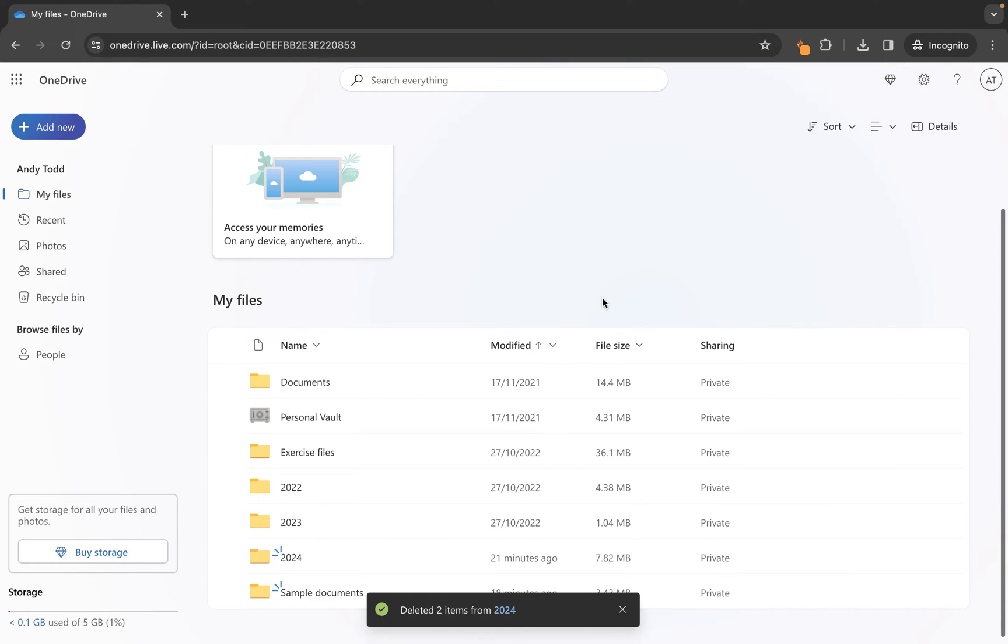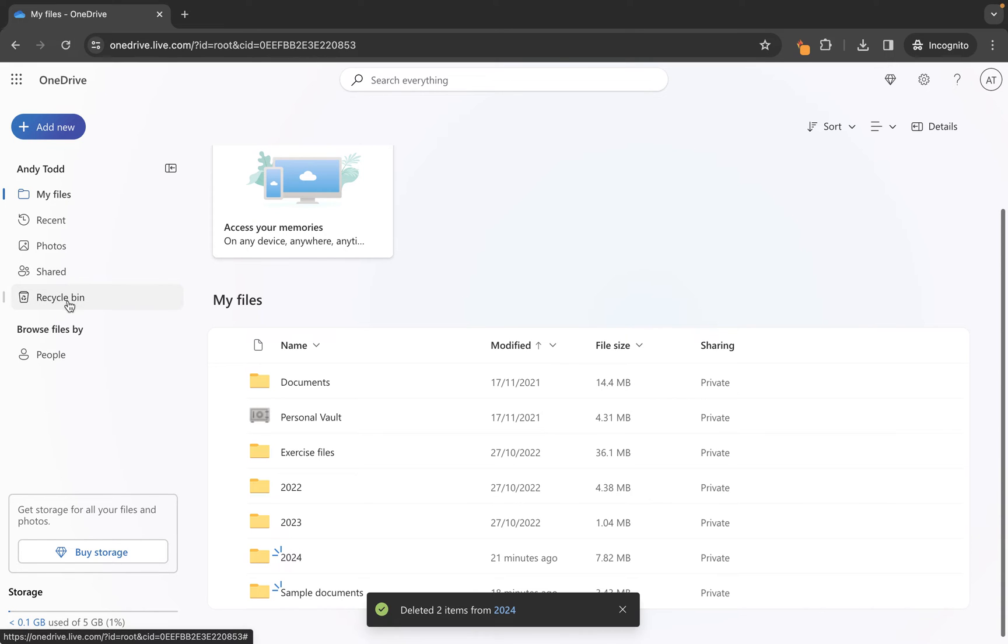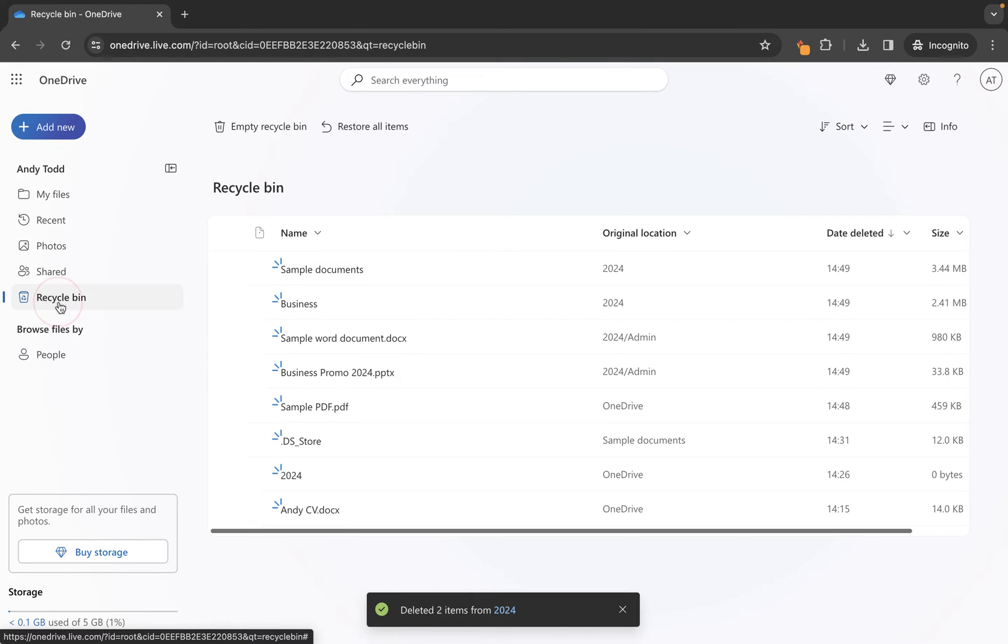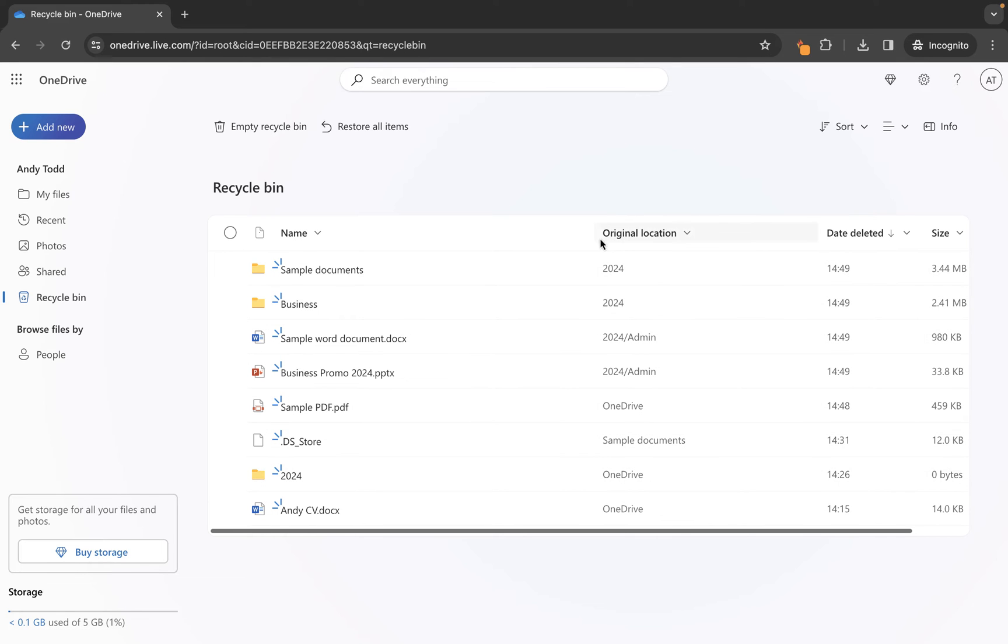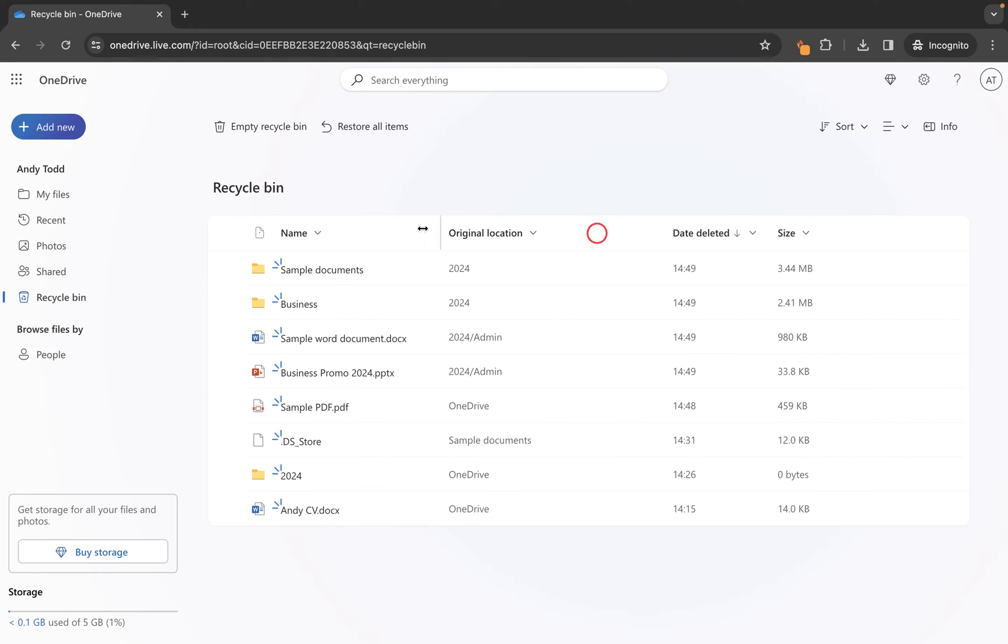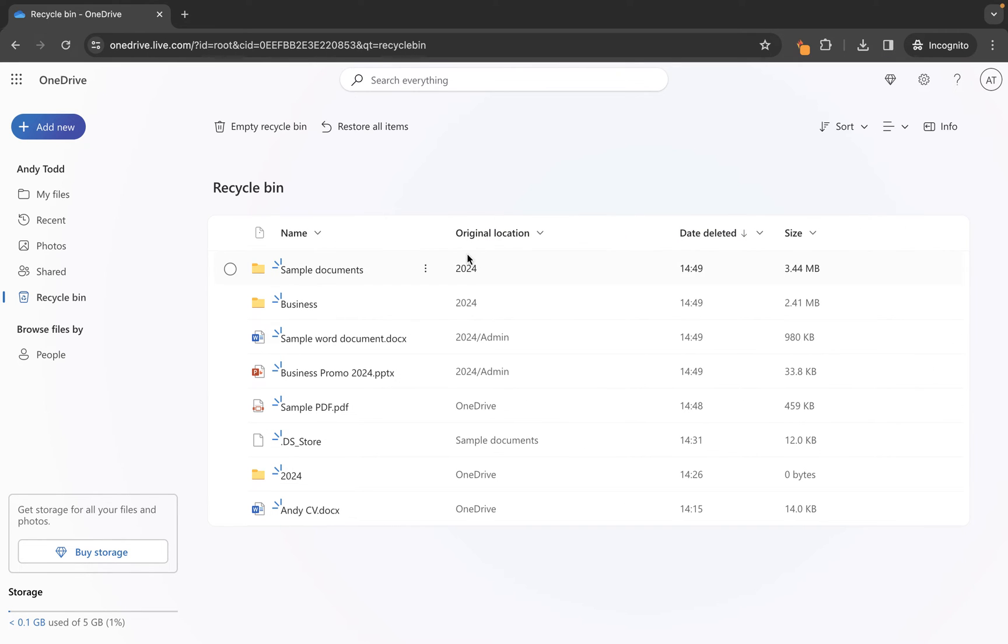However, the good news is they are not completely gone, because what happens in OneDrive is your files go to a recycle bin. So we've deleted them, however if we go and look in our recycle bin on the left-hand side, we can see all of the files and folders that we have deleted. It tells us where they were originally located, so if you maybe deleted a folder or a file and you can't remember where it was stored.